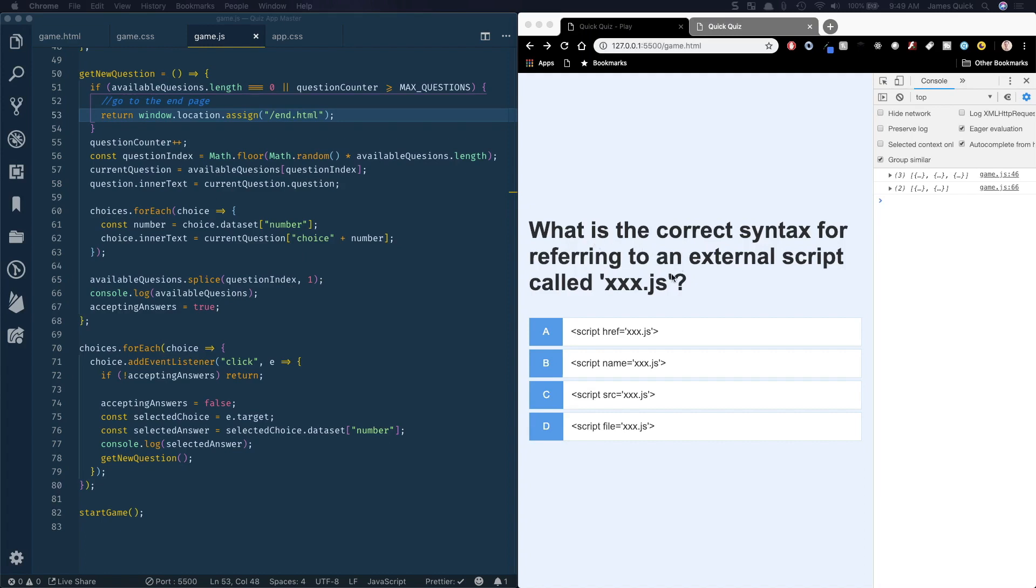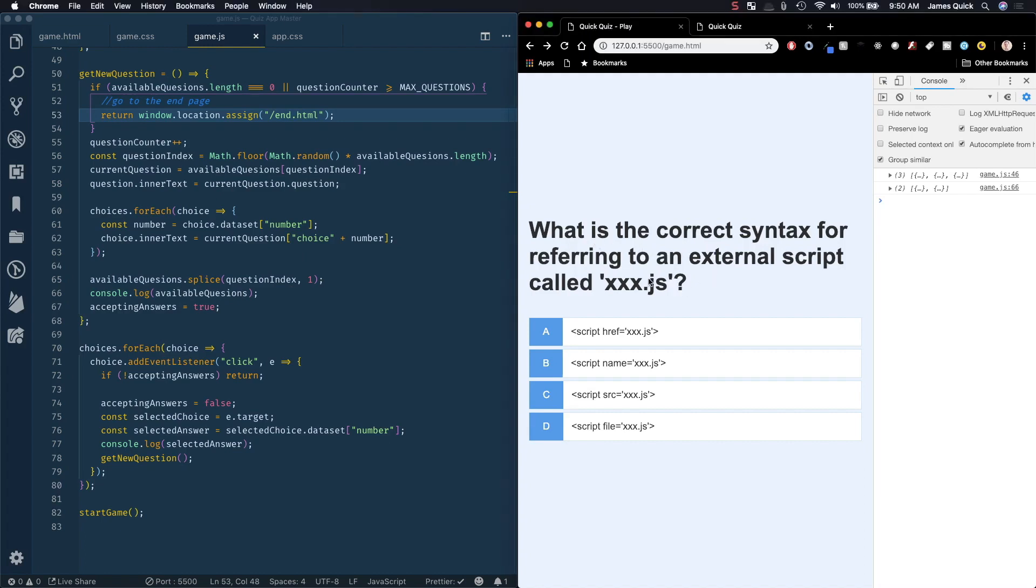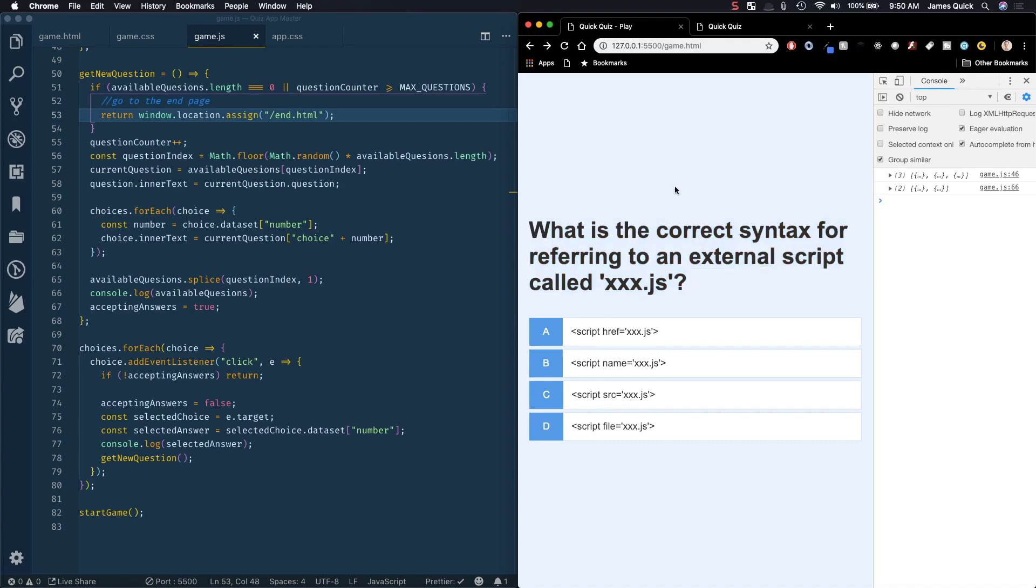Alright, so in the last video we got it set up to iterate through questions and detect when the user has answered all questions and navigate to the end screen. We're not gonna work on the end screen just yet, we're gonna add a new feature here for animations on correct and incorrect answers.